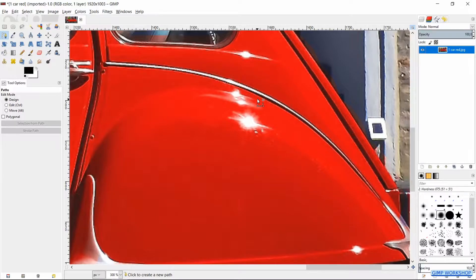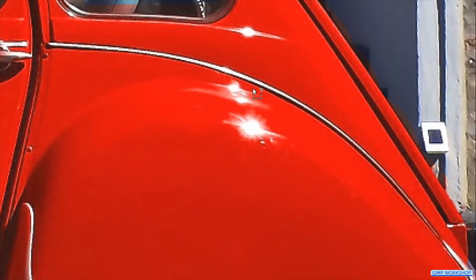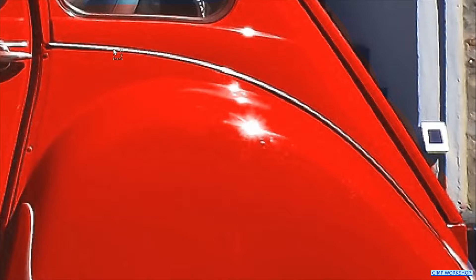Zoom in to the back of the car. Now we can place nodes as shown in the video to select the outline of the mudguard. We will add curves in a minute.